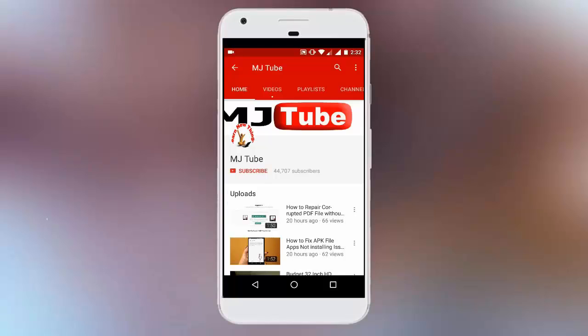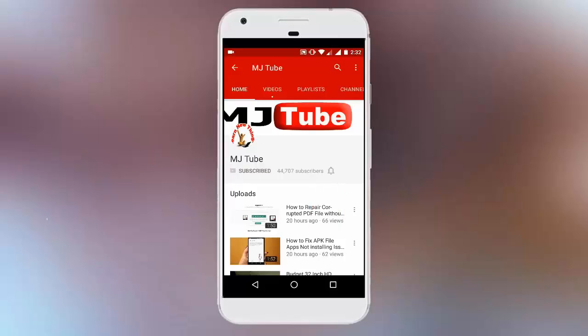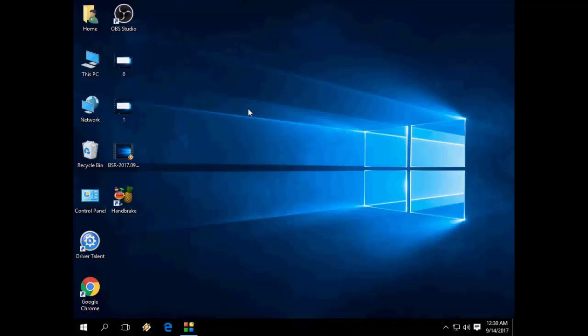Do subscribe to MJTube and hit the bell icon for latest updates. Hey guys, welcome back again. I'm MJ.